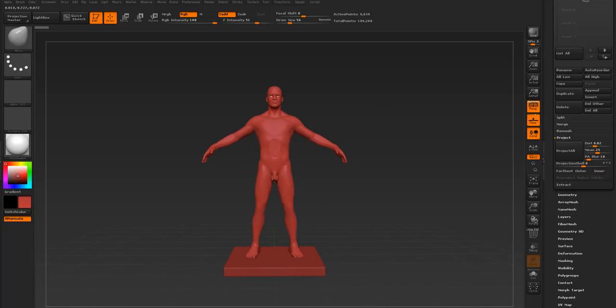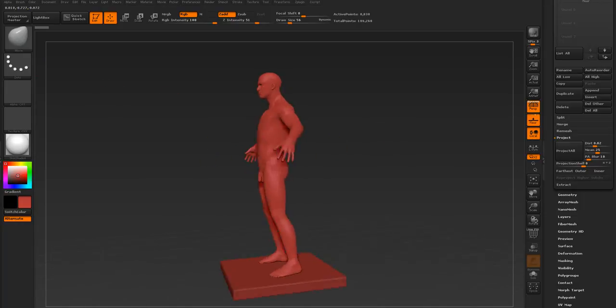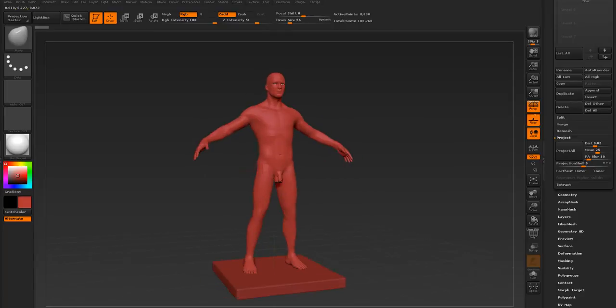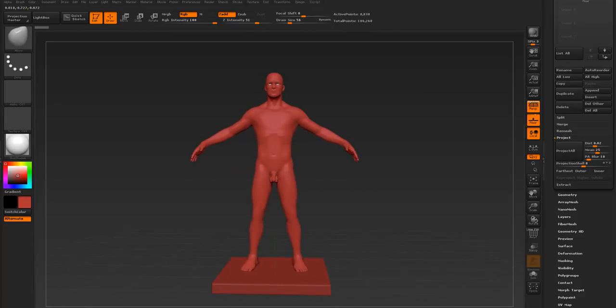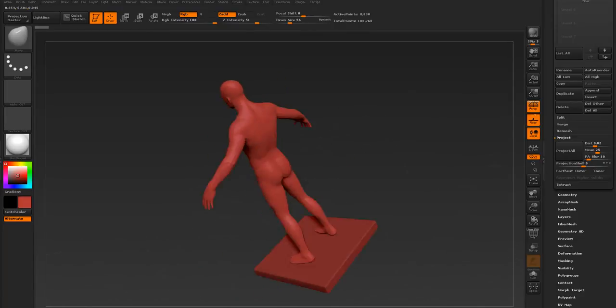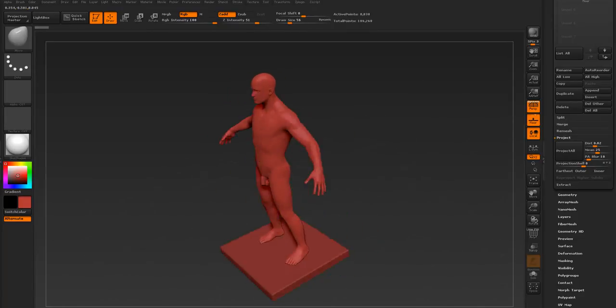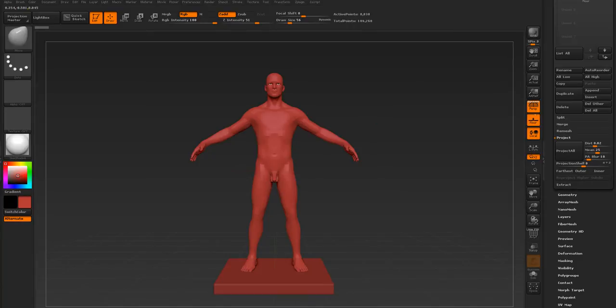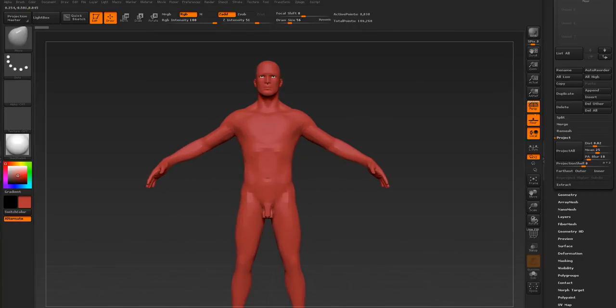Hey guys, I wanted to show you how you can separate a mesh into different polygroups so that you can work on things individually. It'll help you get more details and it's just a better workflow.